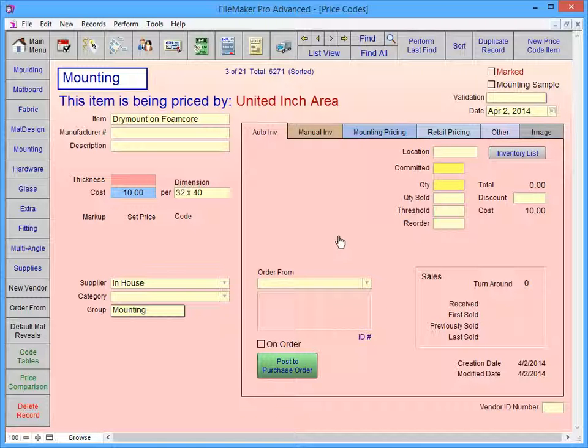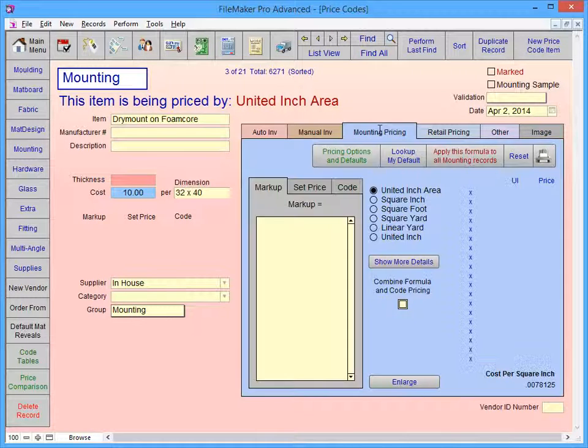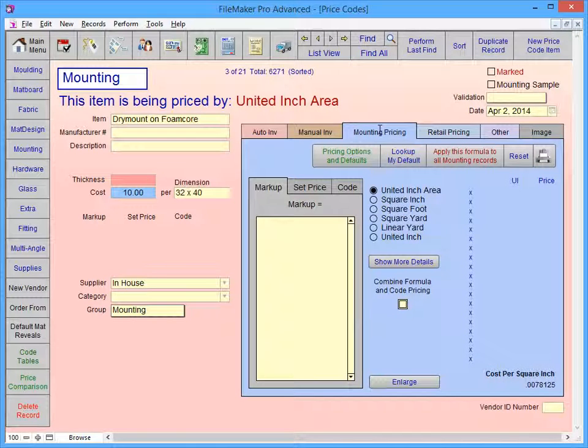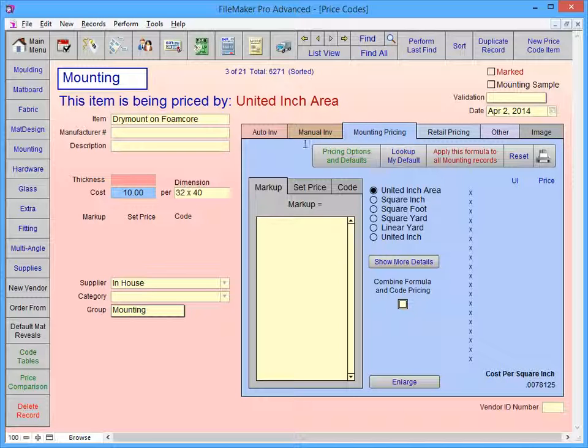Click on the Mounting Pricing tab. Click in the large yellow formula box under Markup and enter 3 for a 3x markup.